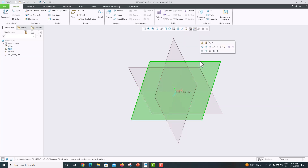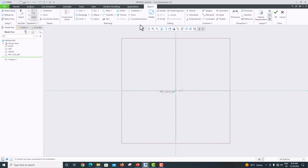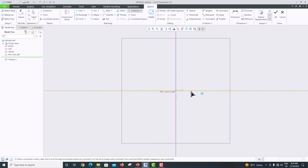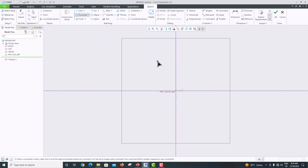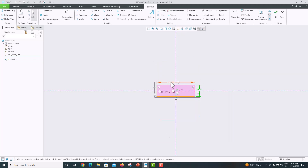I'm taking the top plane. Go to Sketch, then Sketch View. Draw the center line, right-click and click the checkmark to confirm. Now take the rectangle tool and create a rectangle that is symmetric, then click the checkmark to confirm.